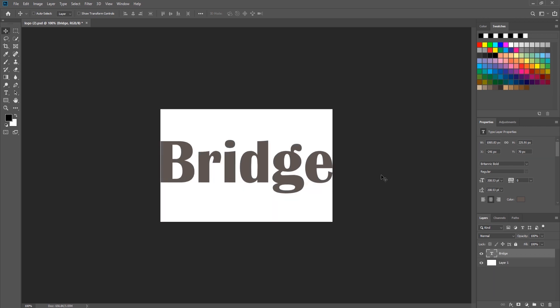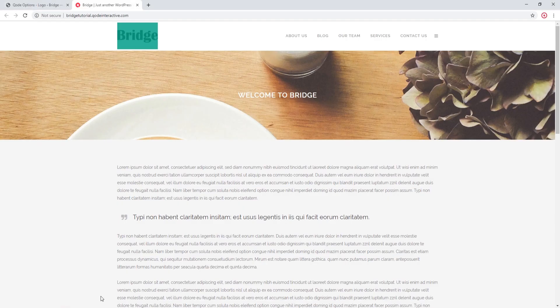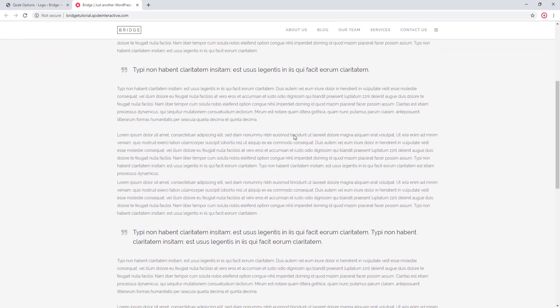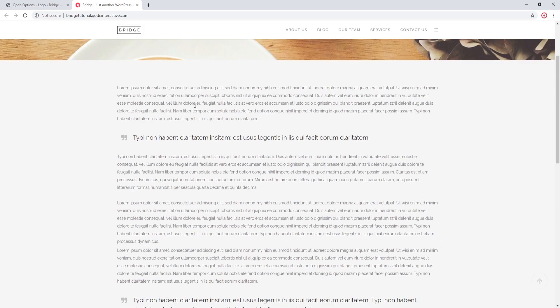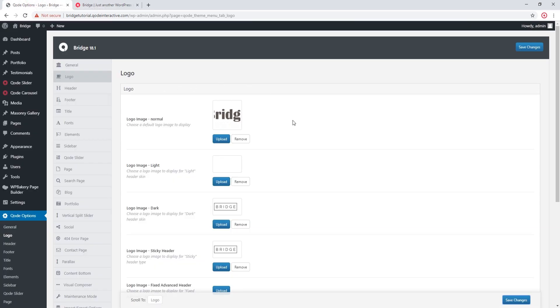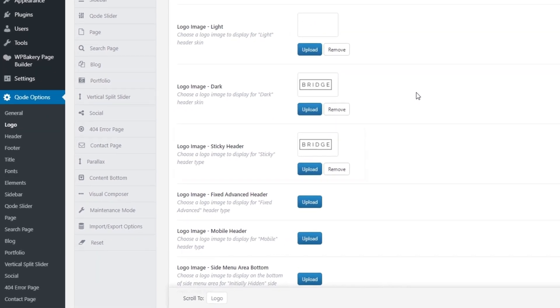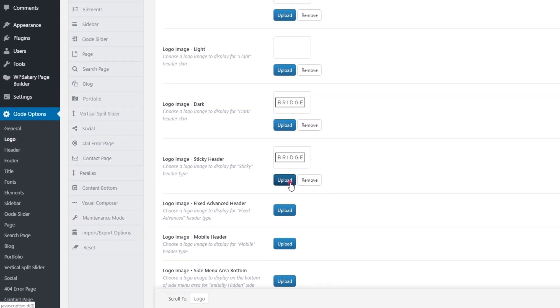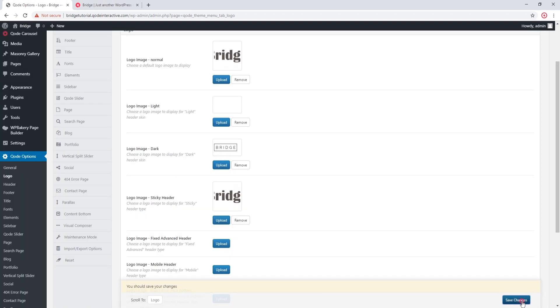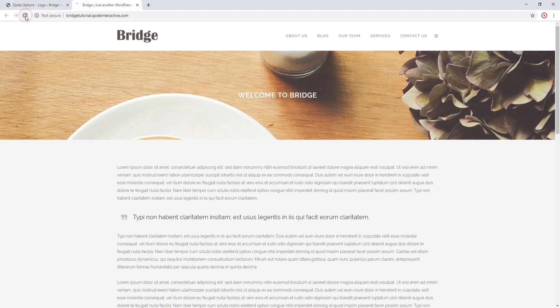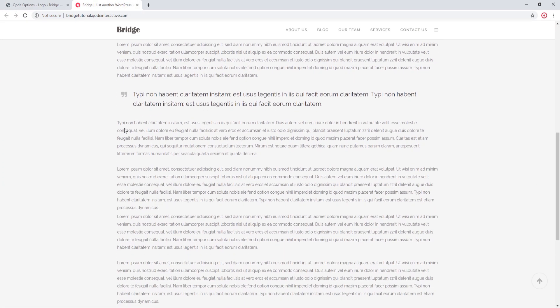You could also upload a bigger image — that's not a problem — but in my case there is no reason to upload an image larger than 180 pixels. Let's go back to my site. When I scroll down we see the default Bridge logo, so let's change that logo as well. In Code Options > Logo, there's a field called Logo Image Sticky Header, so here I'm going to add the same image. Let's save and refresh — my sticky logo has also changed.